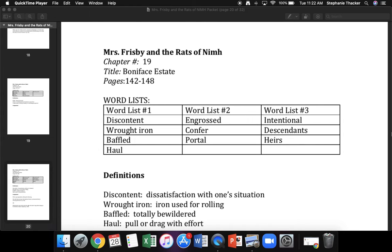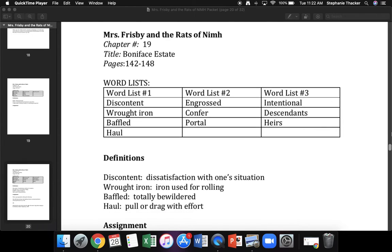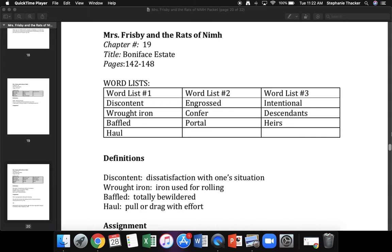Today we're going to do the Boniface Estate Word Attack and Definitions. Finger under the first word. First word is discontent. What word? Yes, discontent. Next word is wrought iron. What word? Yes, wrought iron. The next word is baffled. What word? Yes, baffled. The next word is haul. What word? Yes, haul.